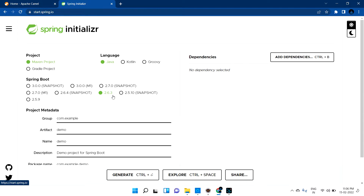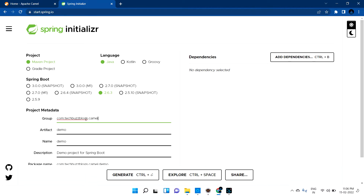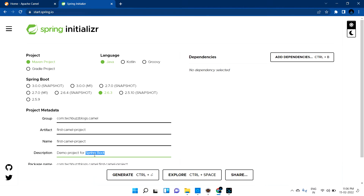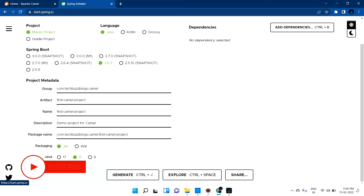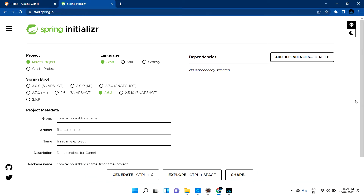The latest Spring Boot version 2.6.3 is available — we're not going to use the snapshot version. For the package name, I'll give it 'bestblocks.camel'. The project name will be 'first-camel-project'. The packaging will be JAR and the Java version I'm using is 11.